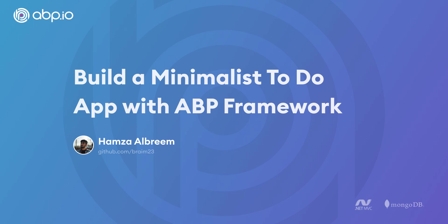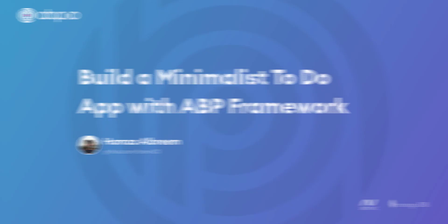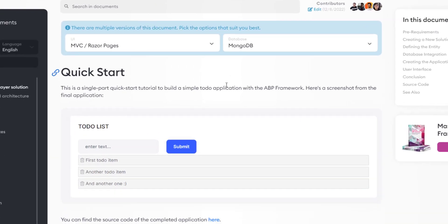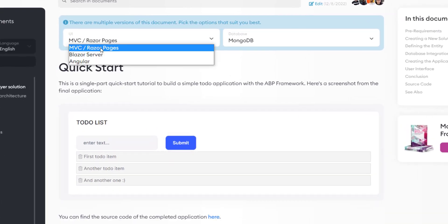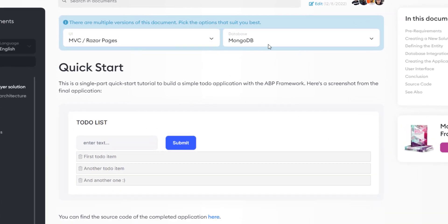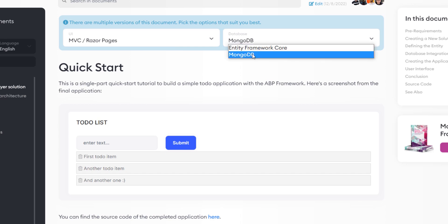Hey there! In this video, we'll create a quick and simple to-do list web application with the ABP framework, using the minimalist single layer template. The UI framework is going to be MVC and the database provider is going to be MongoDB.